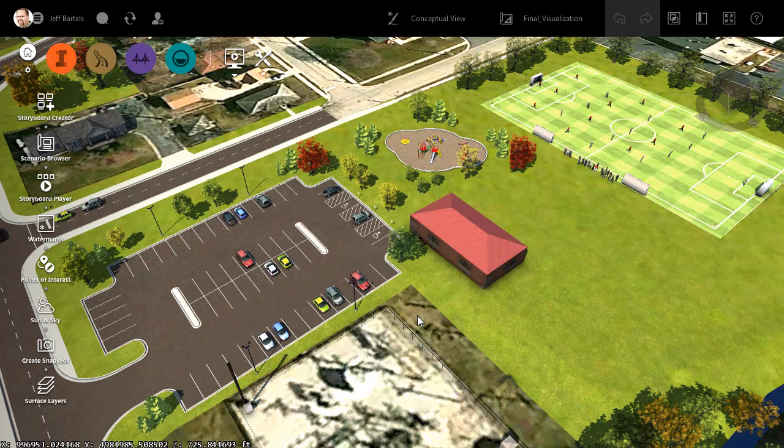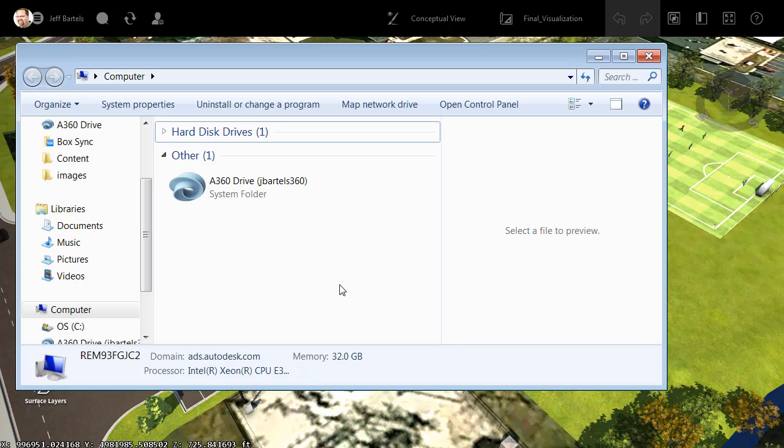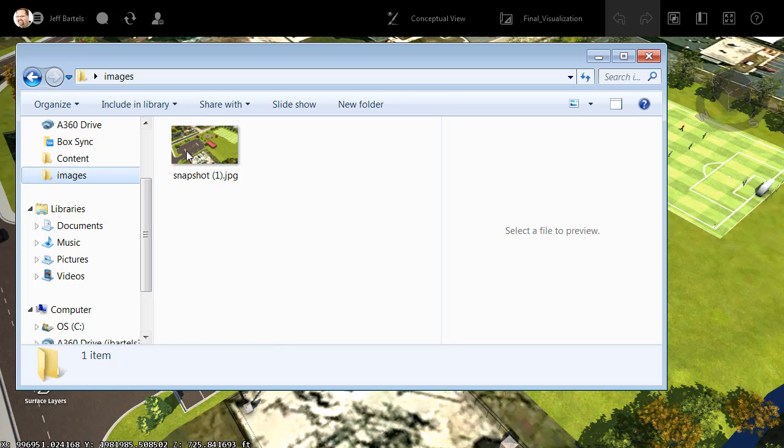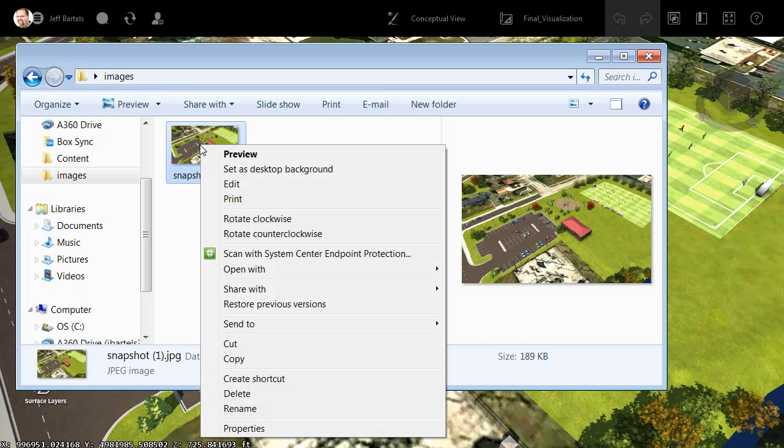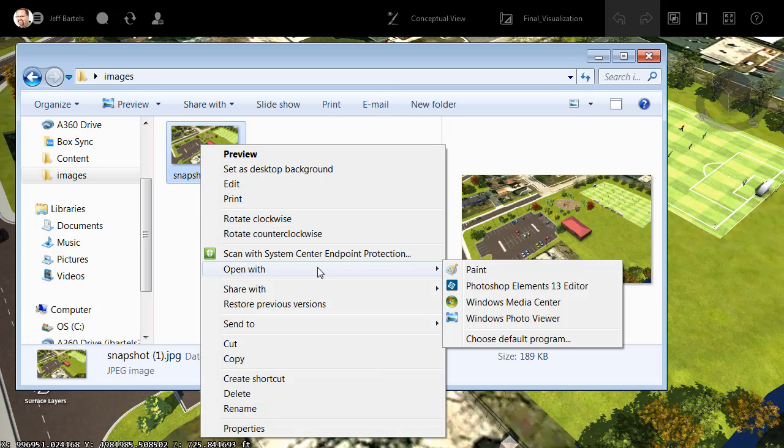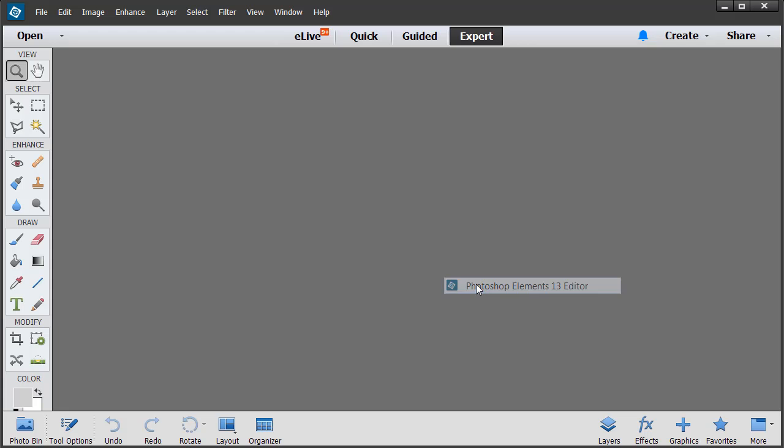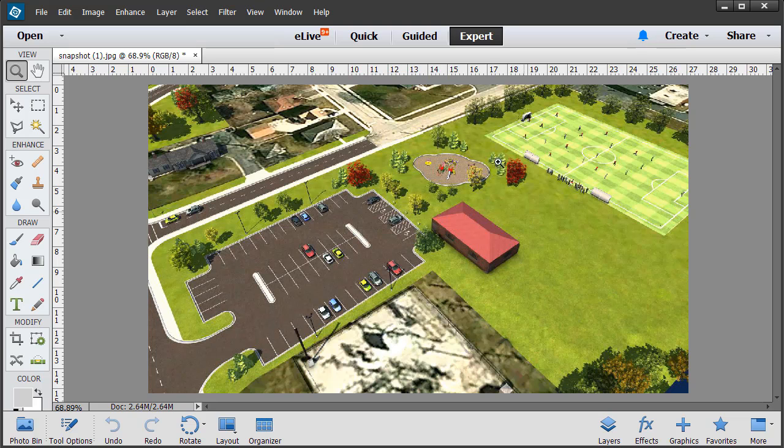Once the image has been created, we'll take a look at it. I'm going to do that by bringing up Windows Explorer. I will then jump into that images folder, right-click on that image, and choose Open with Photoshop. Here we can see the overall image.